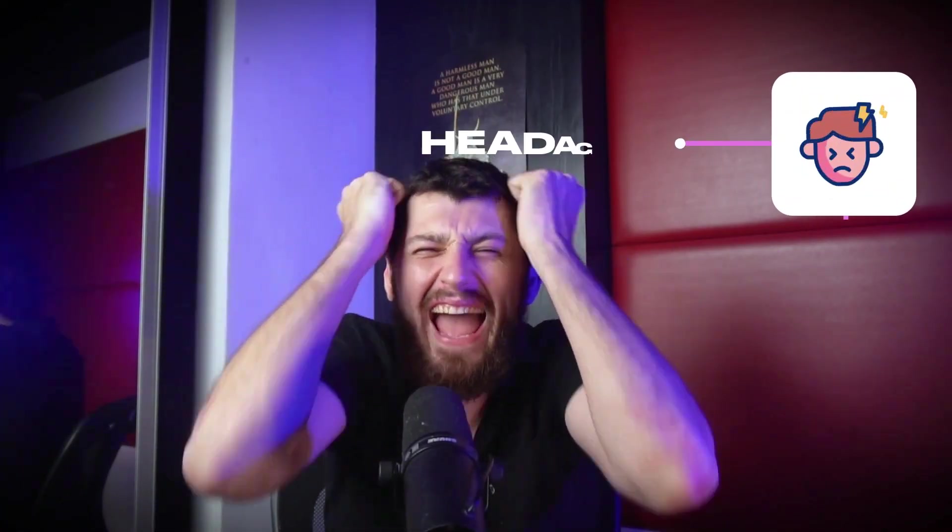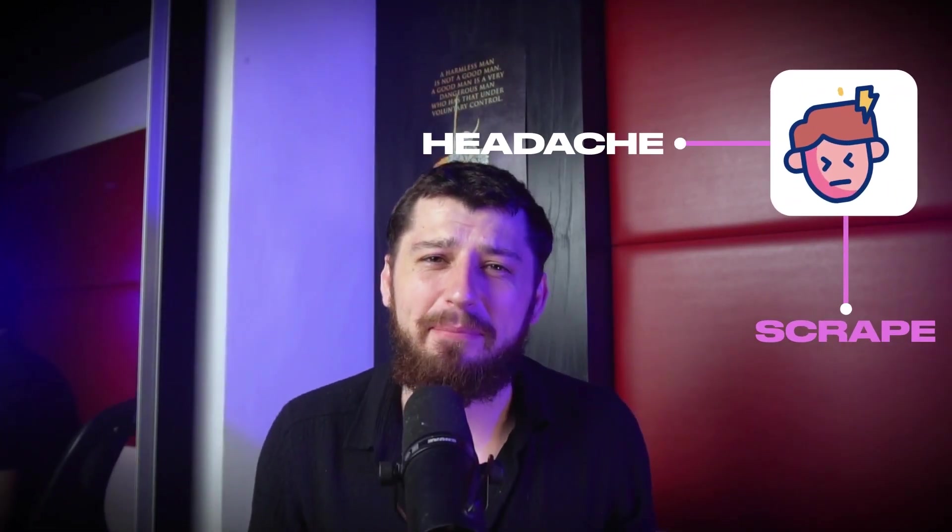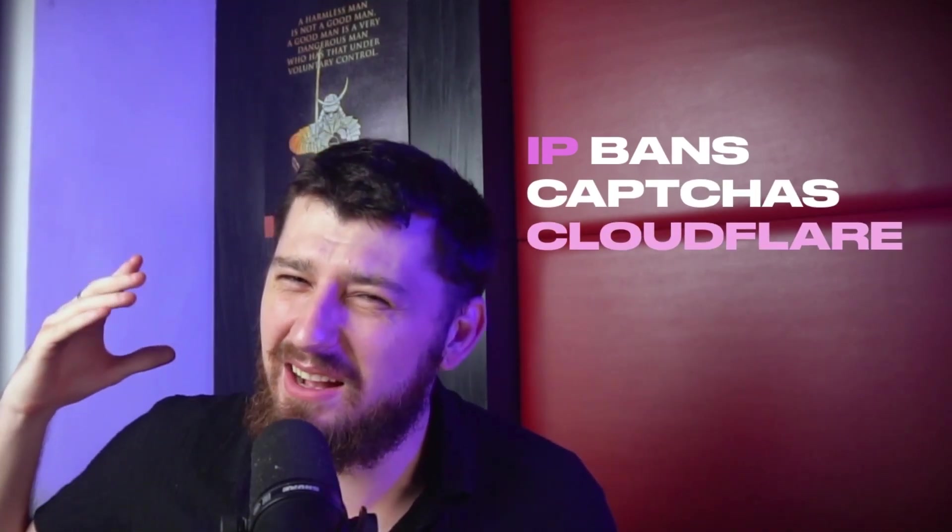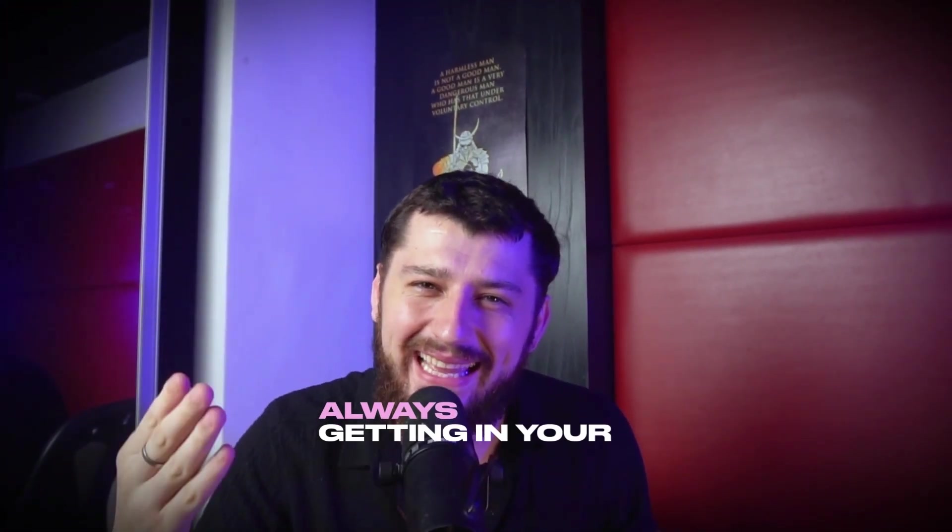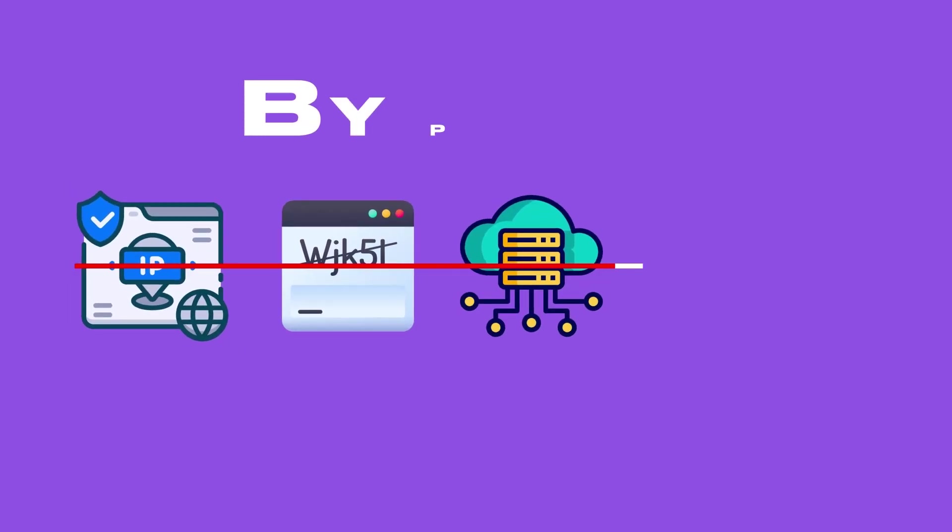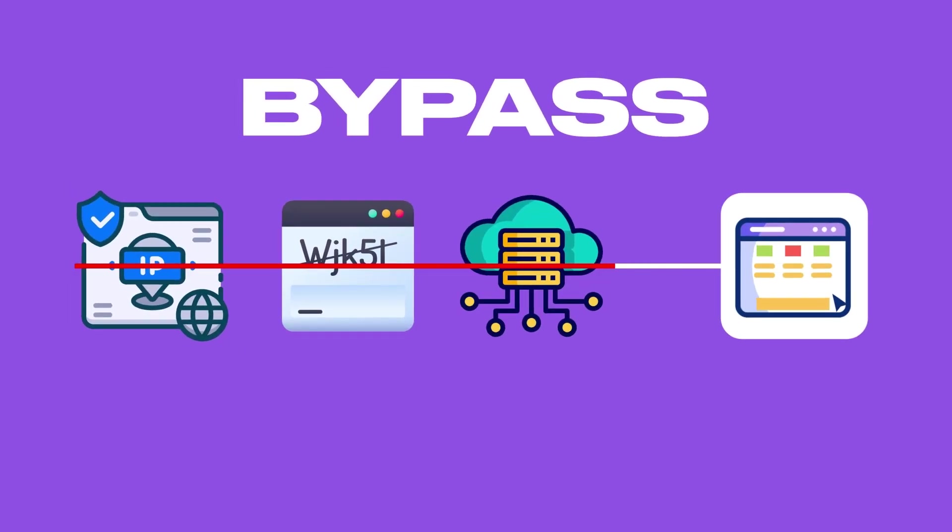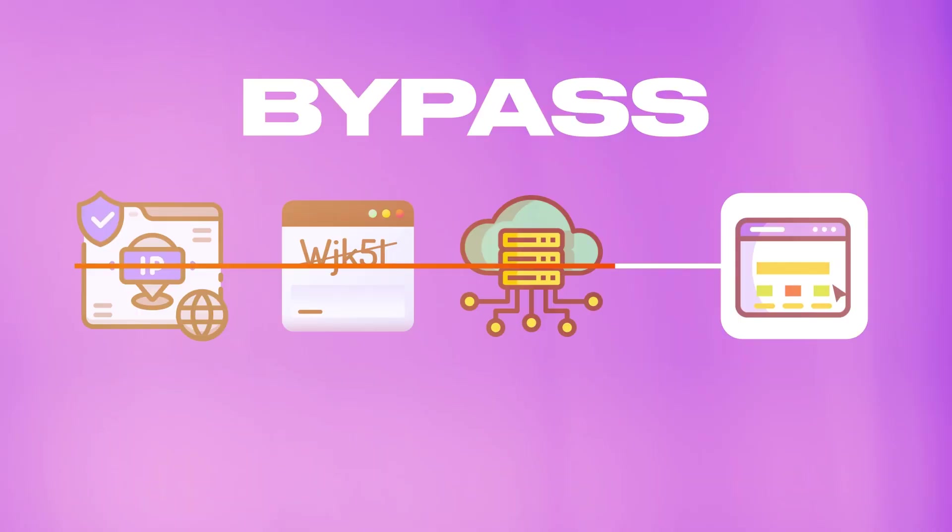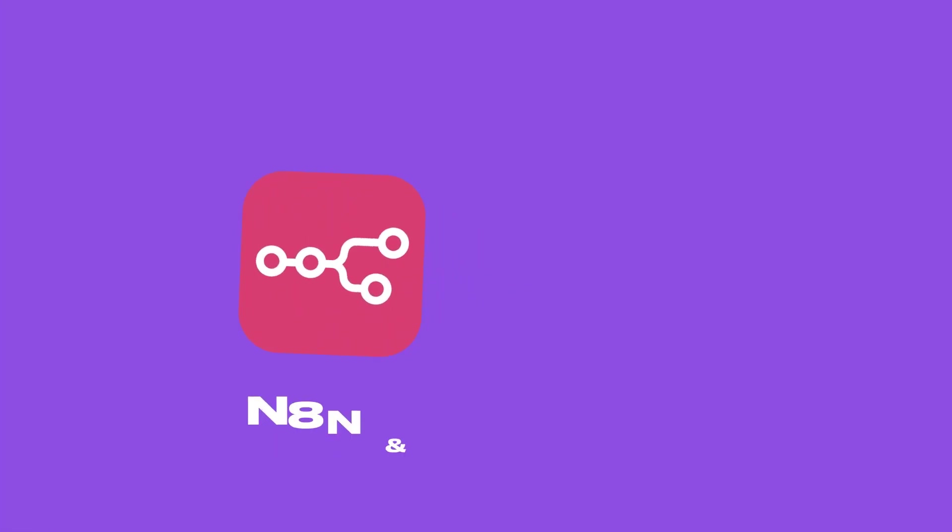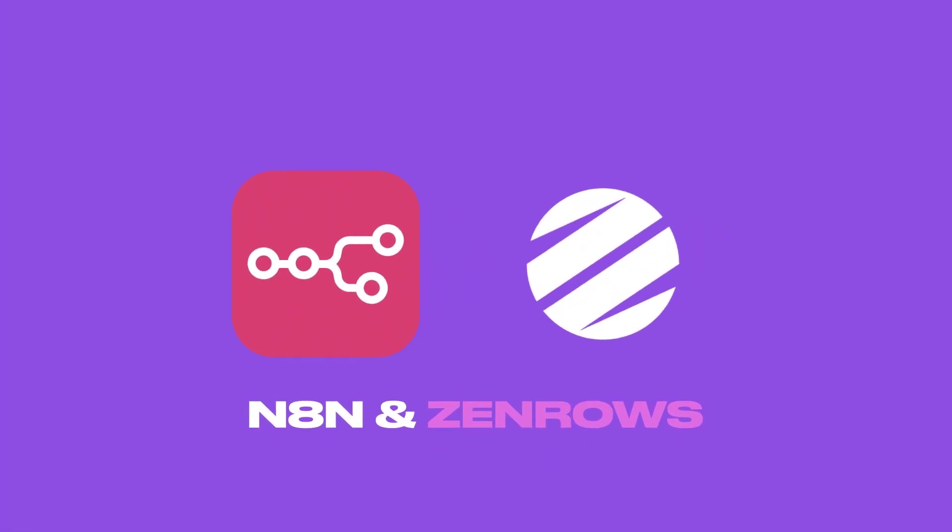Most websites are a complete headache to scrape with IP bans, captchas, and Cloudflare always getting in your way. But what if I told you there's a really easy way to bypass all of that security? In this video I'm going to show you how to scrape any website using n8n and ZenRose.